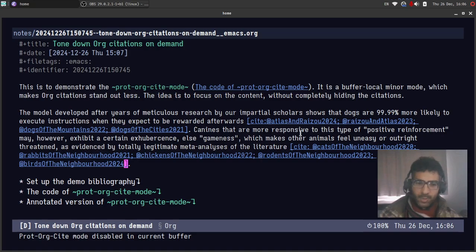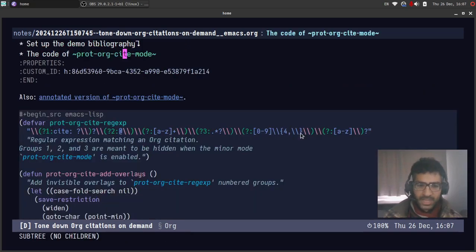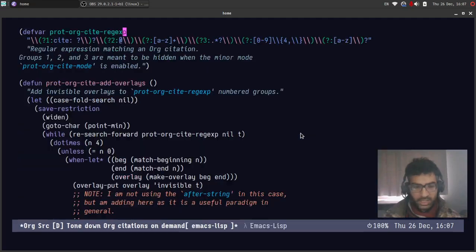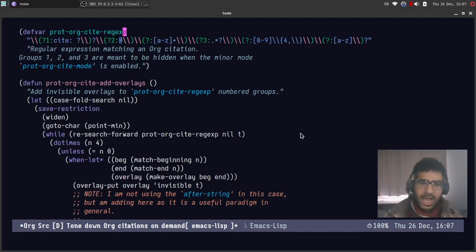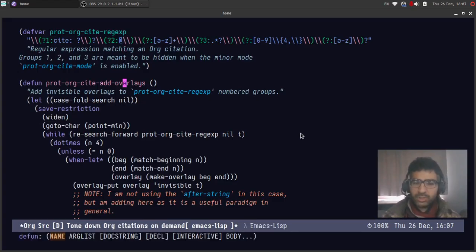What I wanted to show you is the actual code over here which is a fairly small snippet. It's not too large, not too long. And the idea is that we use so-called overlays.